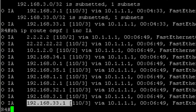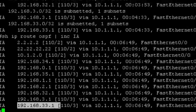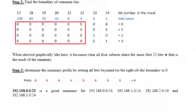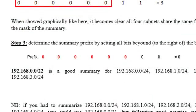In preparation to this configuration, identify which two summary routes would be configured. Looking at the example on freenetworkstudy.com we see that 192.168.0.0, 1.0, 2.0, and 3.0 may be summarized into 192.168.0.0/22. Likewise, 192.168.32, .33, .34 and .35 would be summarized by 192.168.32.0/22. Let's go ahead and configure that.